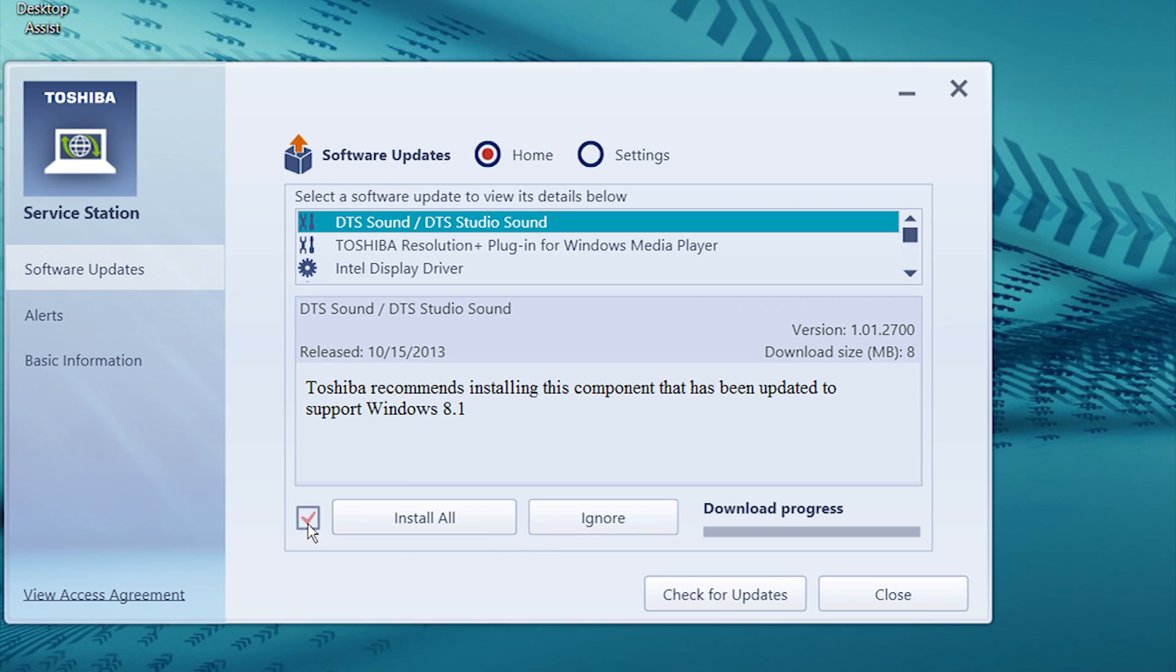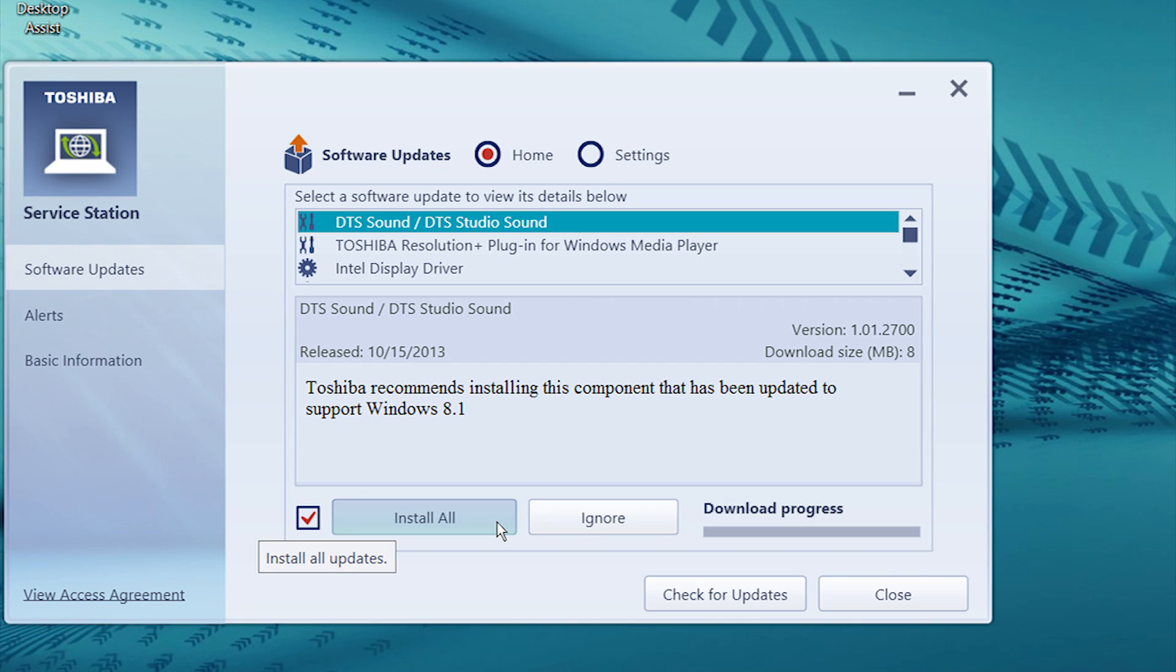If more than one update is available, select the checkbox to the left of Install to install all updates. Click Install if only one update is available, or Install All if there's more than one update.